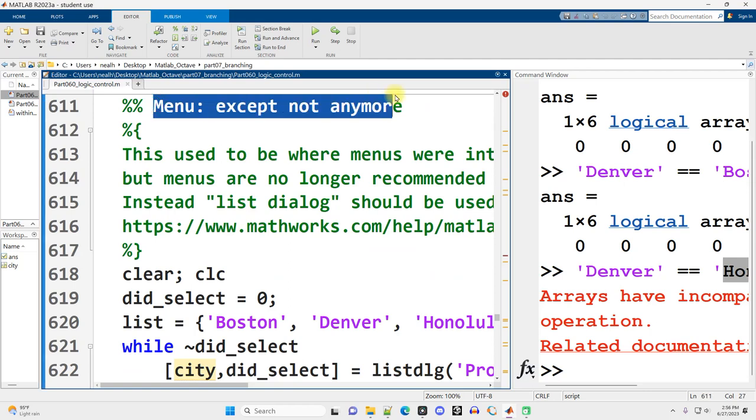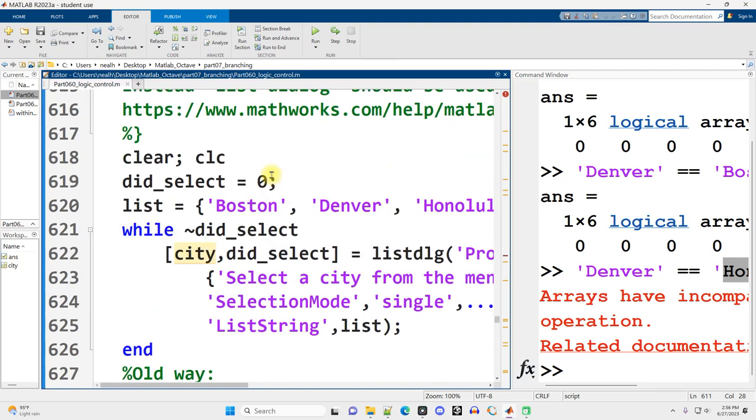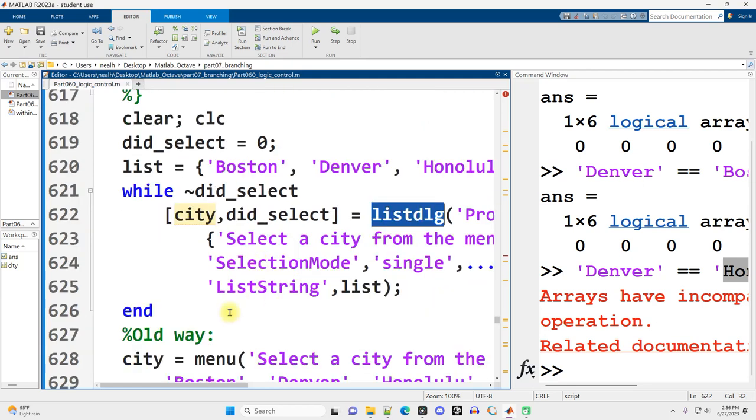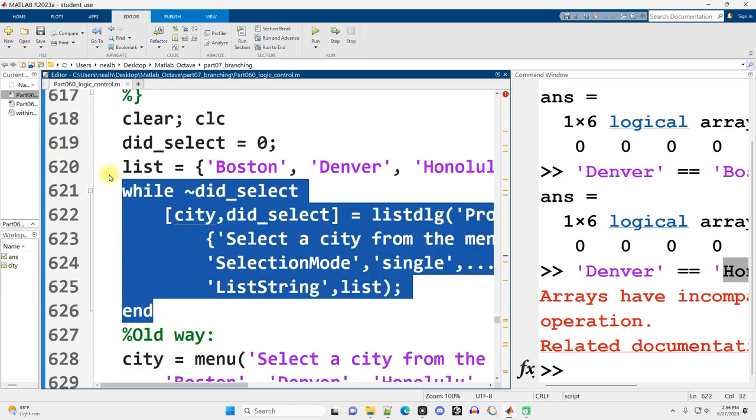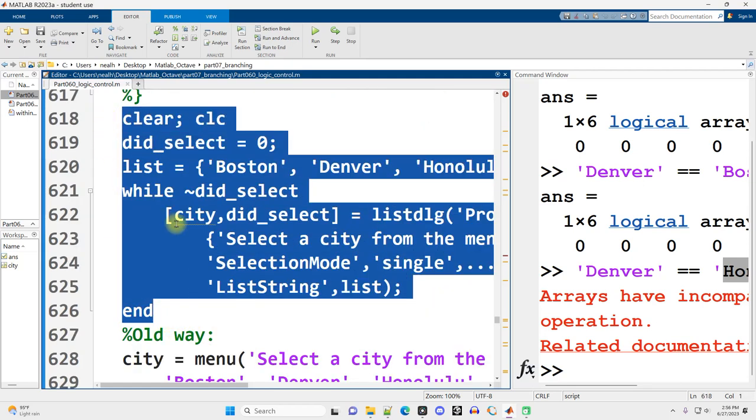Continuing on down. Menus. Except menus are deprecated. That means we're not actually supposed to use menus in MATLAB anymore. But I'll show you the code and the code still does work. Older versions of MATLAB would need to use menus. But there's this thing called listDLG. Honestly, I don't know what the DLG stands for. That stands in place of menus. Okay, so here's the new way of doing things.